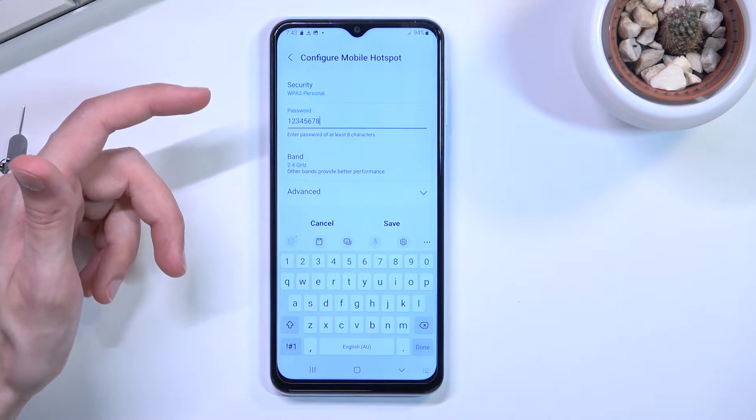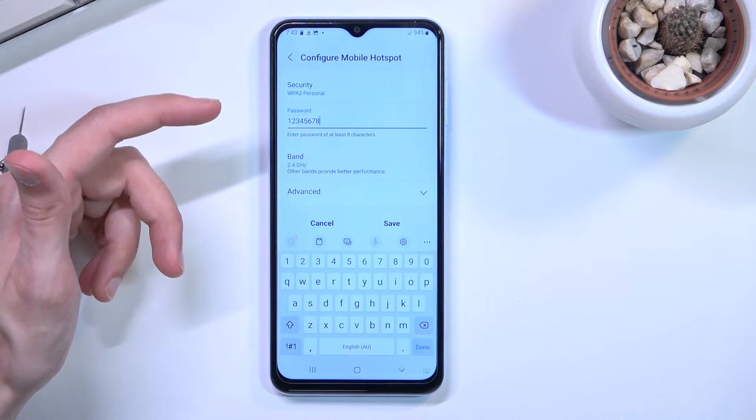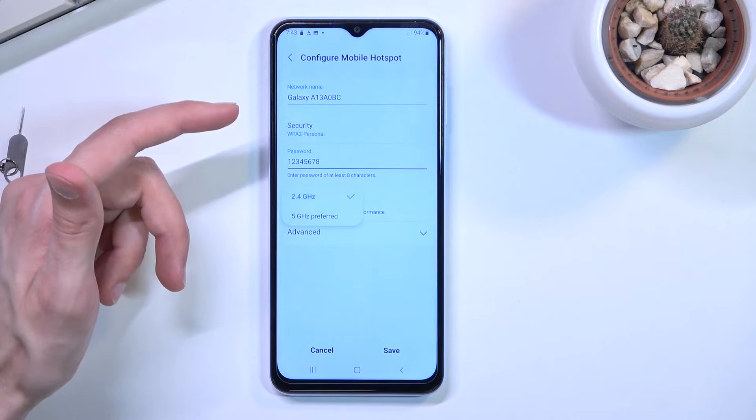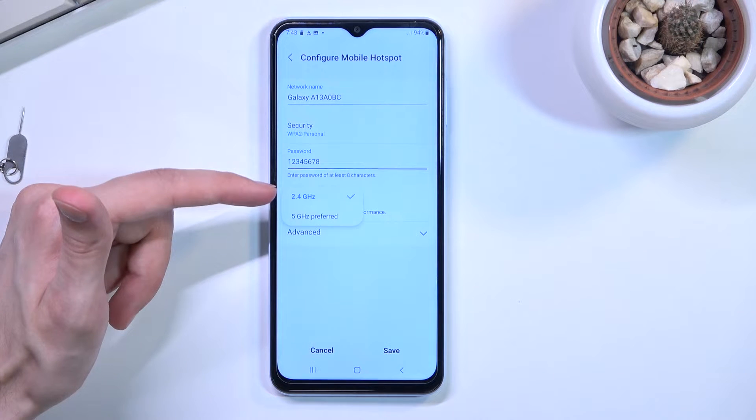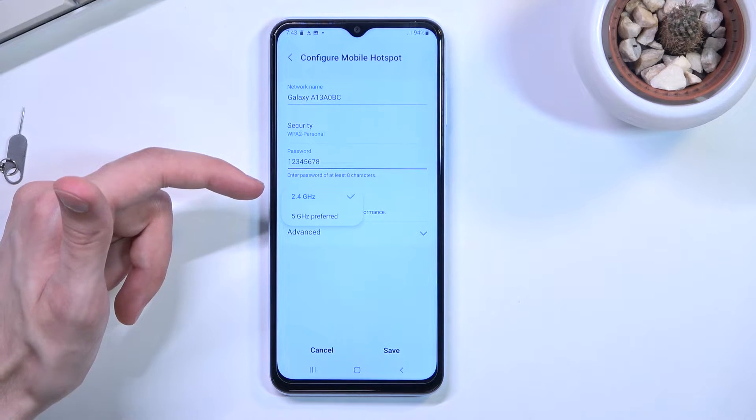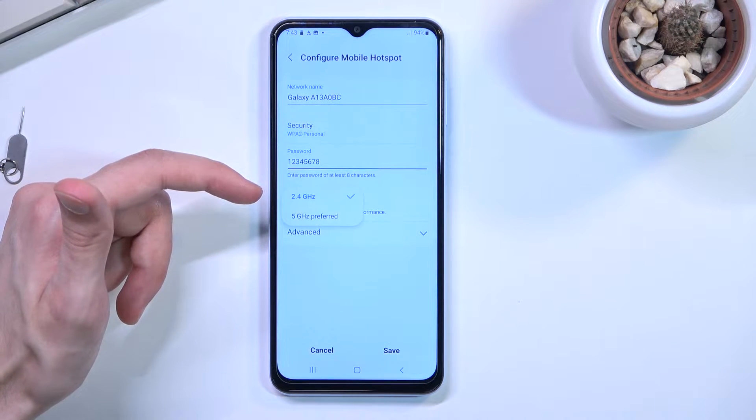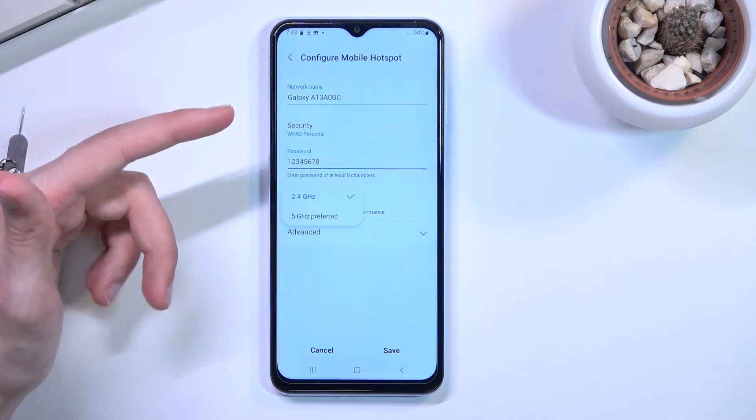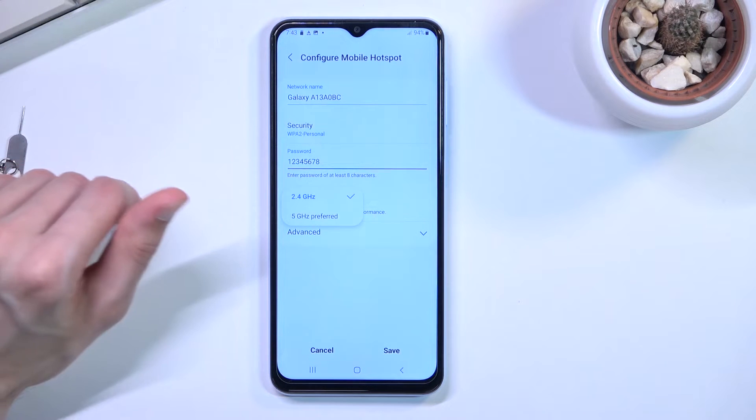And that's basically all I would recommend changing. You can also go into AP band and change it to five gigahertz if you want to, and if the device that you're going to be connecting to supports it.